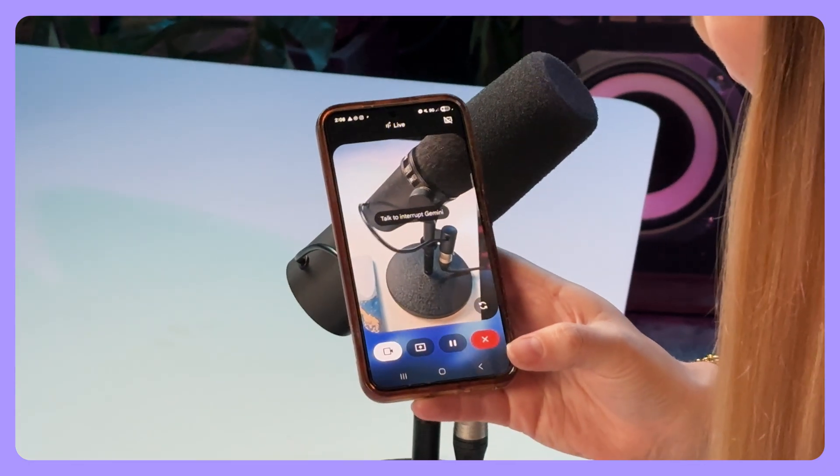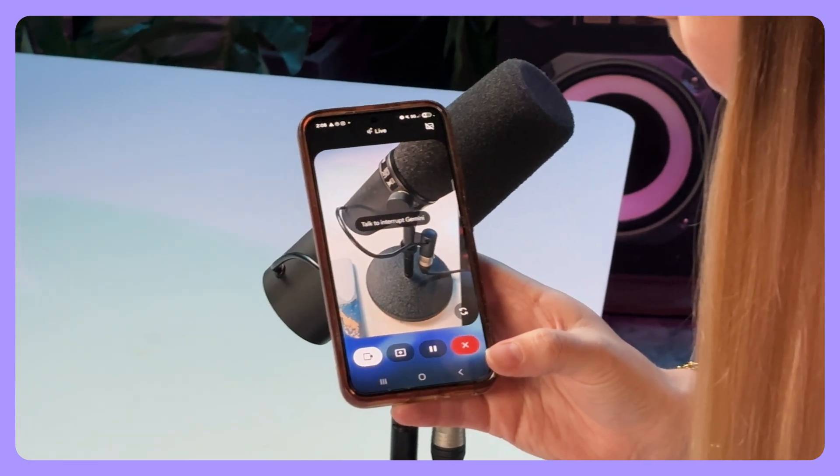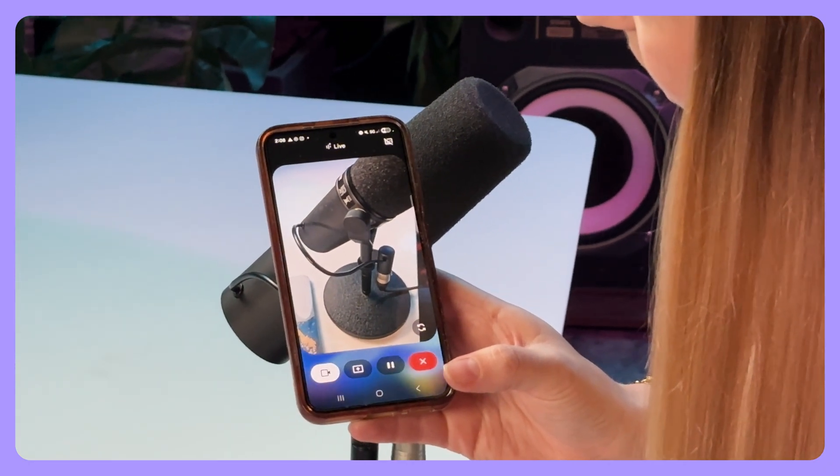What kind of mic is this? That's a Rode PodMic. People often use it for recording speech, like for podcasts or voiceovers. I'm shook.